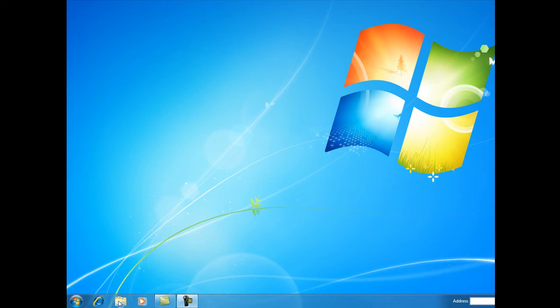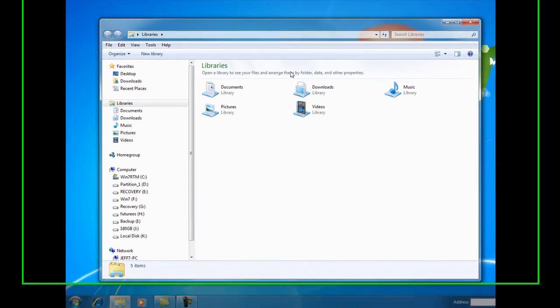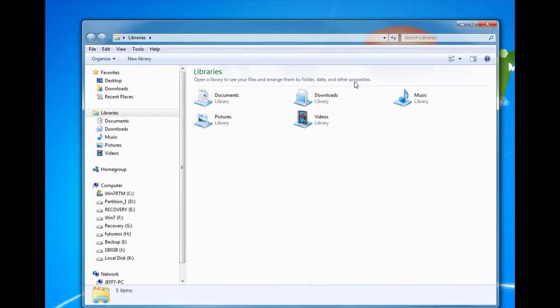To get to libraries, we open Windows Explorer and we see we have a default view of our libraries. In previous versions of Windows, we had My Documents, My Pictures, but here we have libraries.